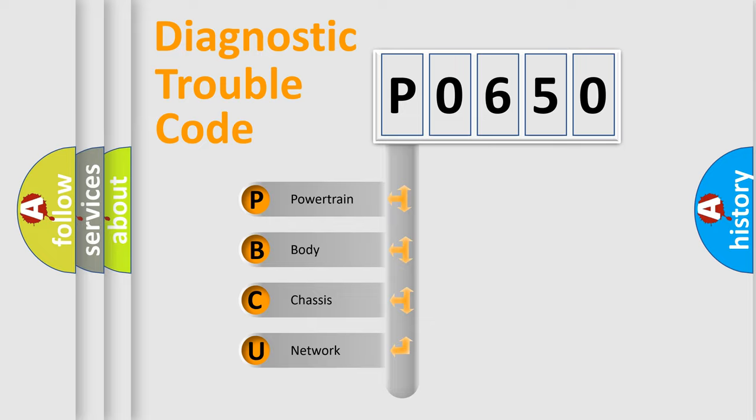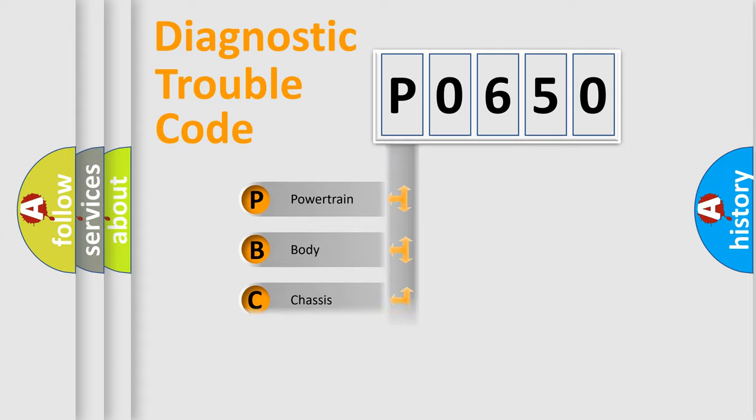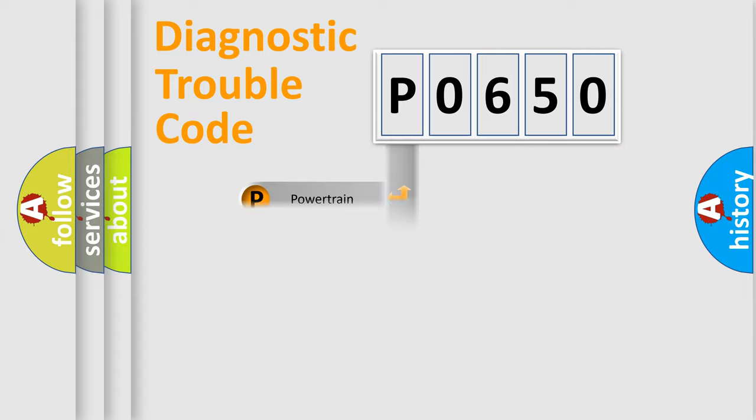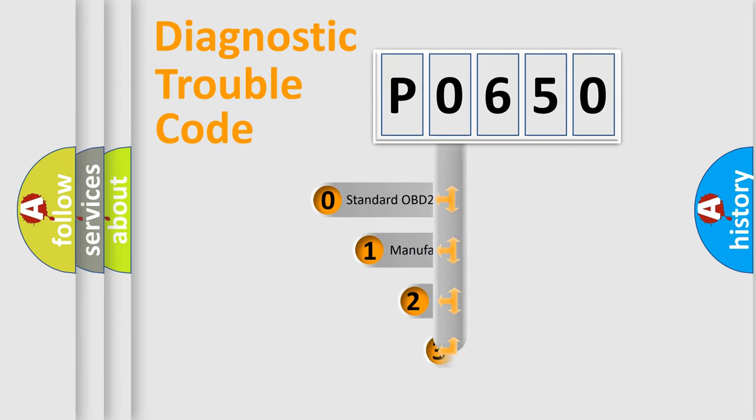We divide the electric system of automobiles into four basic units: Powertrain, Body, Chassis, and Network. This distribution is defined in the first character code.